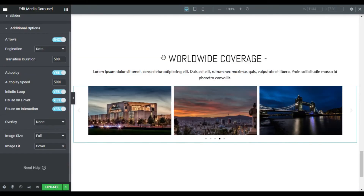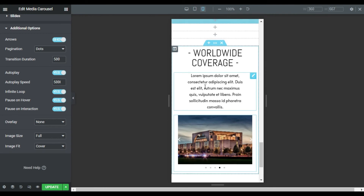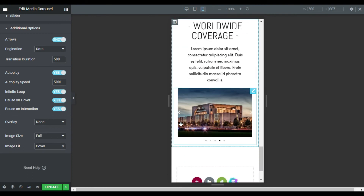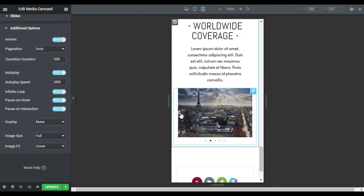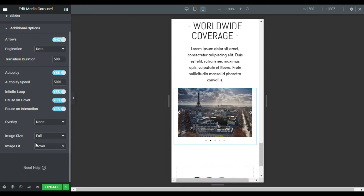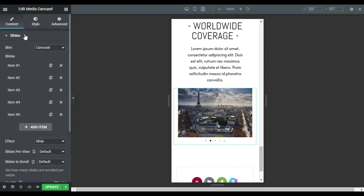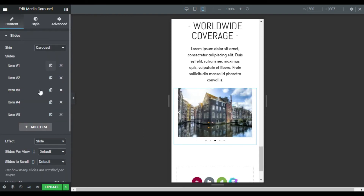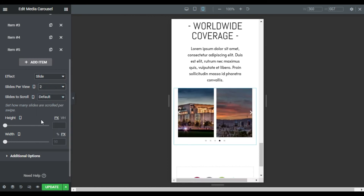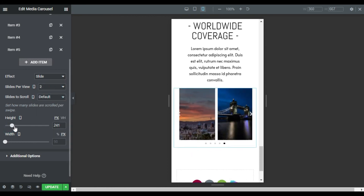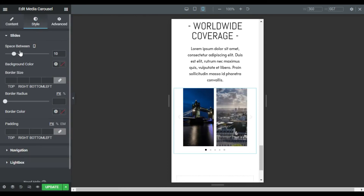Media Carousel comes prepackaged with mobile editing tools, making it easy to create a carousel or slider that is 100% mobile responsive. You can set a separate number of slides to display per device and also set different width, height, and space between slides.